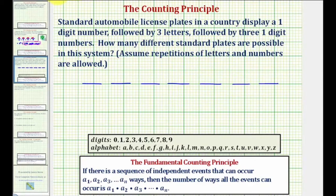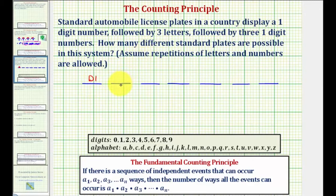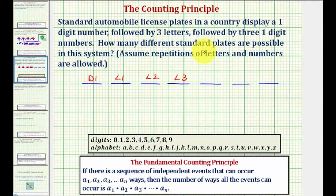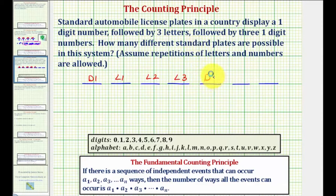Let's call this first event D1 to represent selecting the first one-digit number. Let's call the next three events L1, L2, and L3 for selecting the letters. Then for the last three events we're selecting one-digit numbers again, so we'll call these events D2, D3, and D4.